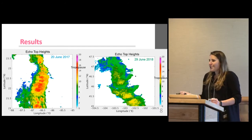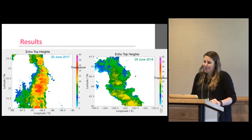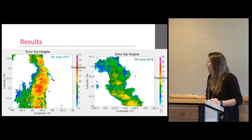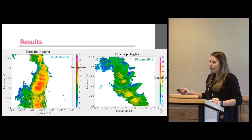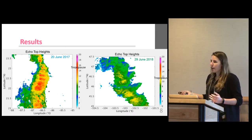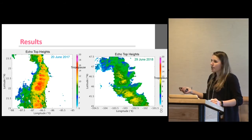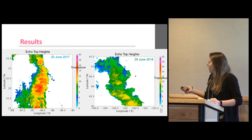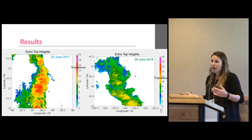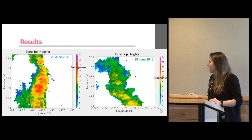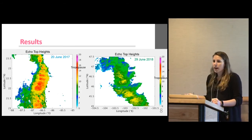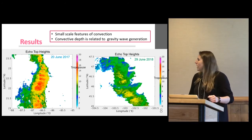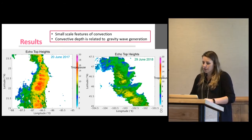Going into the results: the first thing when doing convectively induced turbulence simulations is you have to make sure your convection is right. These two paired cases show the blue over the Gulf of Mexico and green over North Dakota. You can see small-scale features of convective updrafts. The Gulf of Mexico storm hit echo top heights between 15 and 16 kilometers — near the tropopause in the tropics — likely generating gravity waves. The North Dakota case had echo top heights between 11 and 12 kilometers, near the mid-latitude tropopause. Both cases had the plane skirting around lines of convection, and 500-meter resolution allows you to look at these small-scale features and relate them to gravity wave generation.